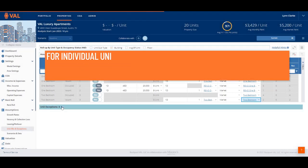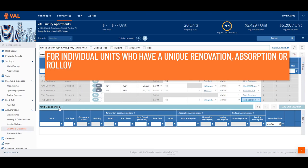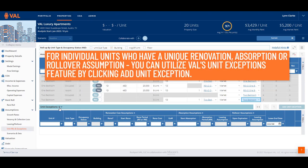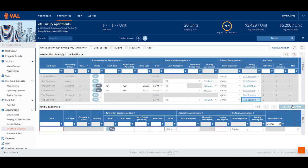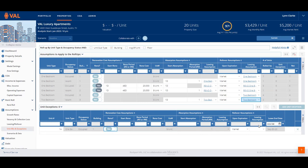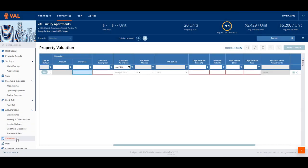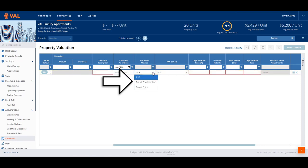For individual units with a unique renovation, absorption, or rollover assumption, you can utilize VAL's unit exceptions feature by clicking Add Unit Exception. In our example, Unit 1A was renovated and we want to apply the Reno One-Bedroom RLA upon rollover. In the Valuation screen, set up an unlimited number of valuations to calculate a DCF, direct cap, or purchase price to value your asset.